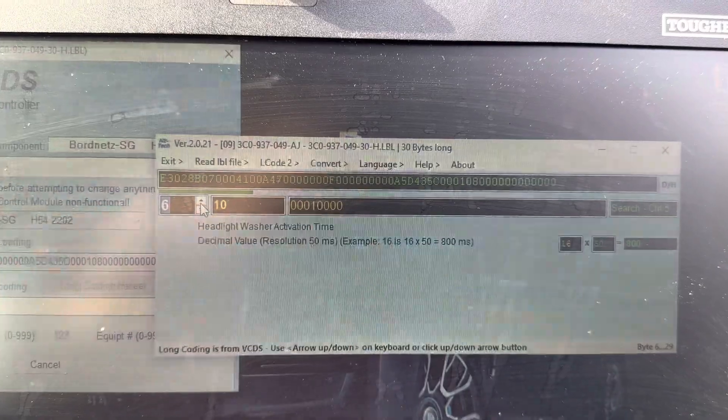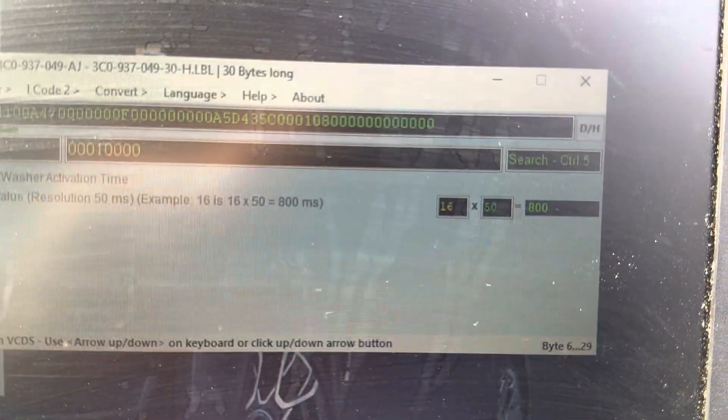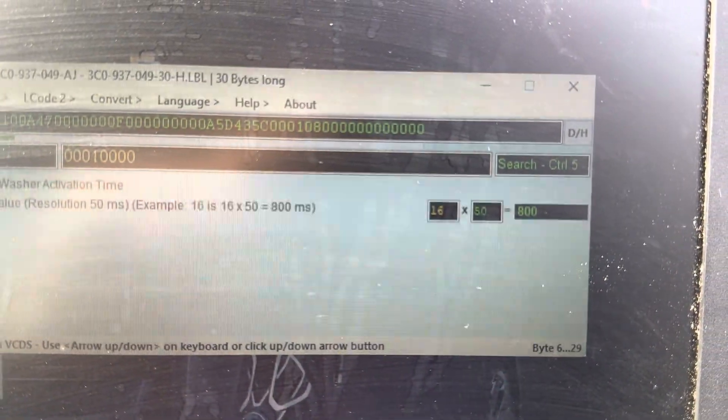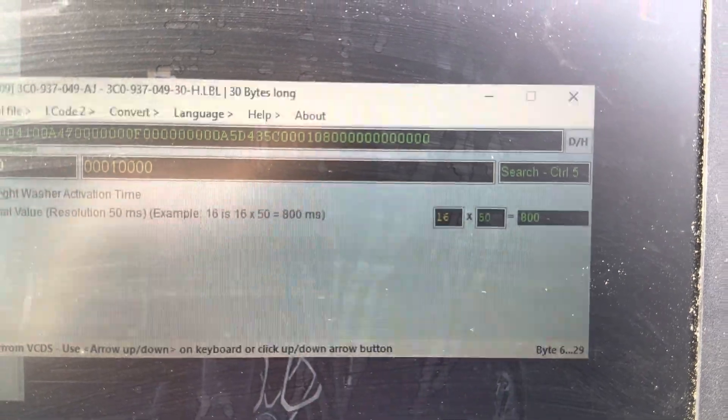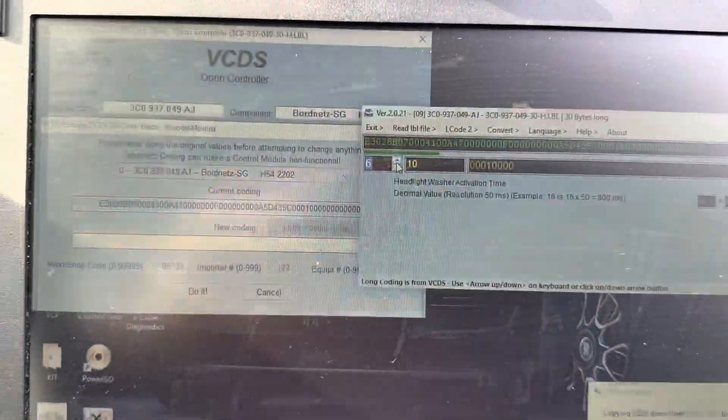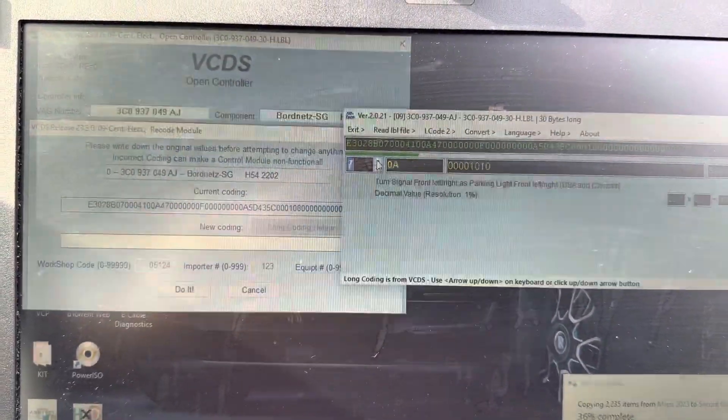Headlight washer activation time: 1650. Yeah, so those are the values that you need to have so your headlight washer will work.